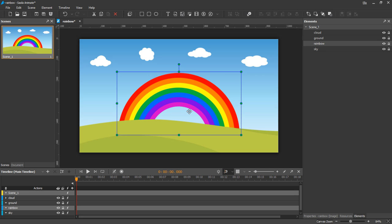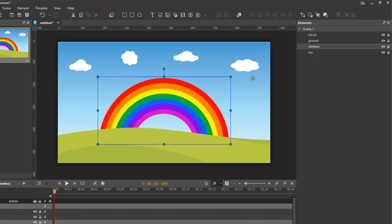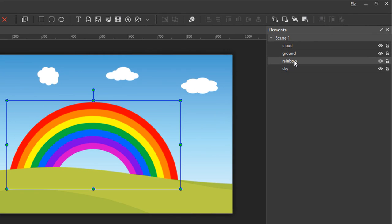The rainbow is now behind the ground. It also lies under the ground element in the elements pane.